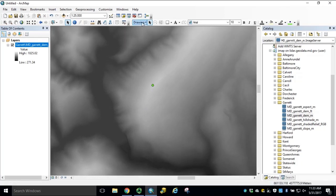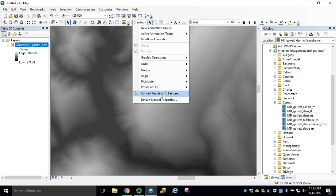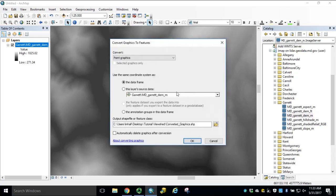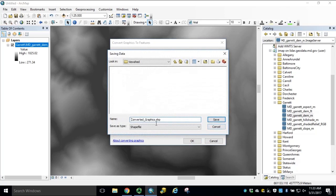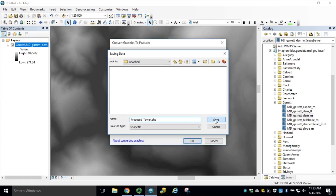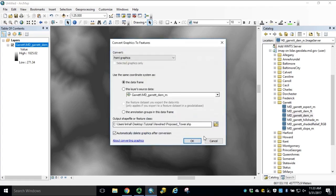Using the Draw Toolbar, we're going to convert graphics to features. We're converting our point graphic using the coordinate system that matches the data frame. Check the box to automatically delete graphics after the conversion, then navigate to your output workspace folder and name your output shapefile appropriately. We'll do proposed underscore tower and click Save. Click OK to run the tool.